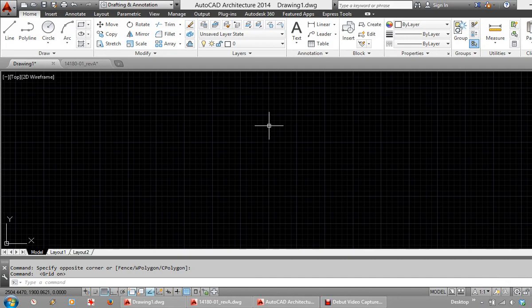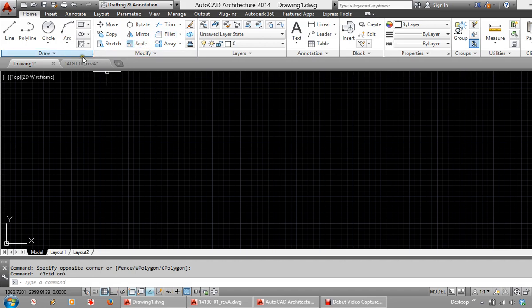All of your commands in AutoCAD are consolidated at the top here on this ribbon. We have Drawing Commands and Modification Commands which will allow you to make changes to drawn work.